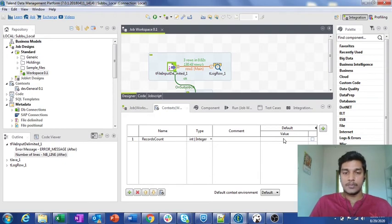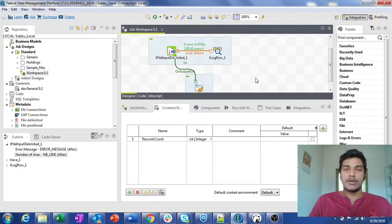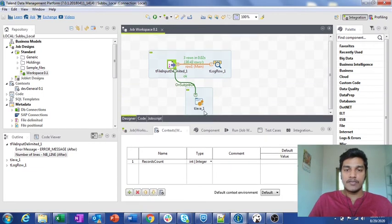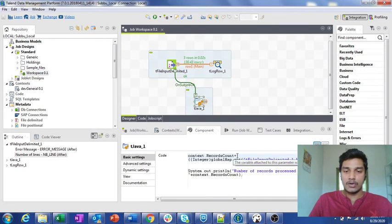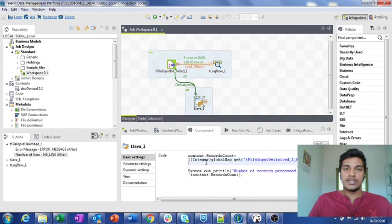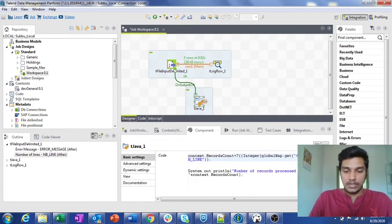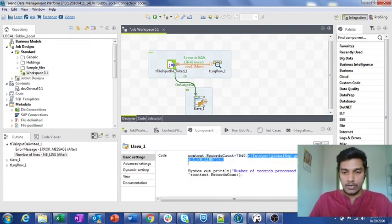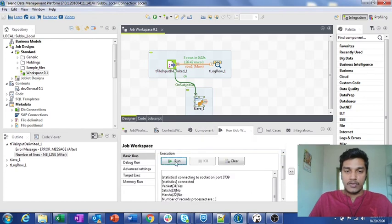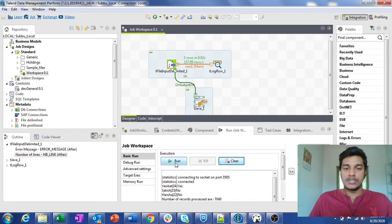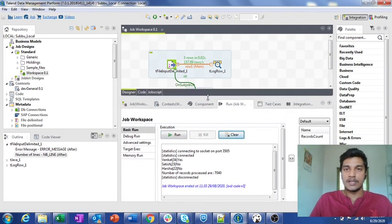While runtime itself I am assigning a value to context.records_count. Suppose if you want to assign some other value — say you are running some other job and you want to assign a unique value like 7040 — you can write context.records_count = 7040. What it will do is the output will be 7040, meaning it won't get the number of records processed from the component variable. So you can assign numerical values as well.